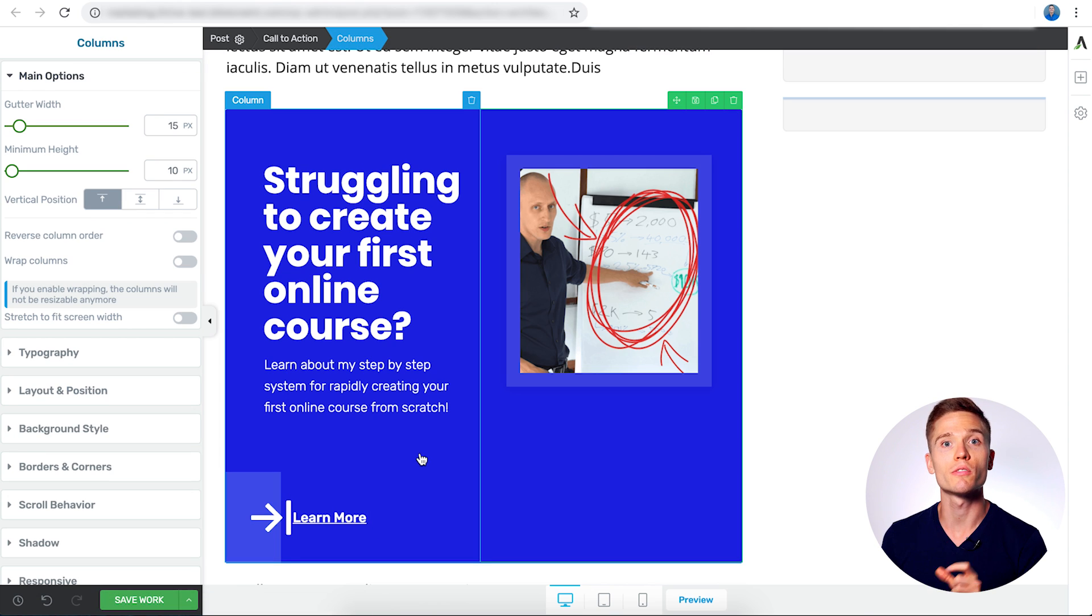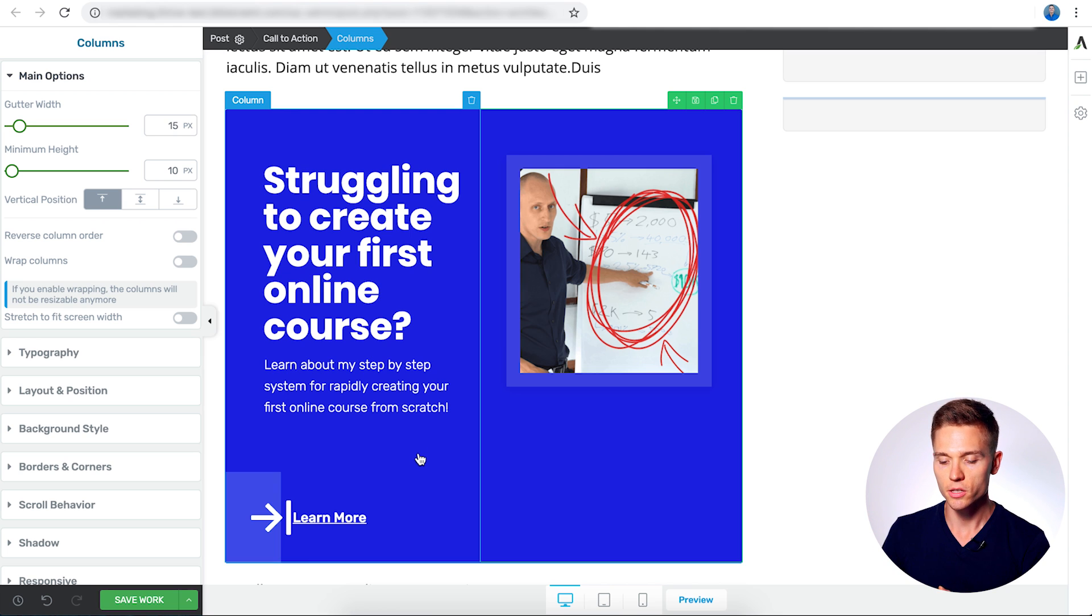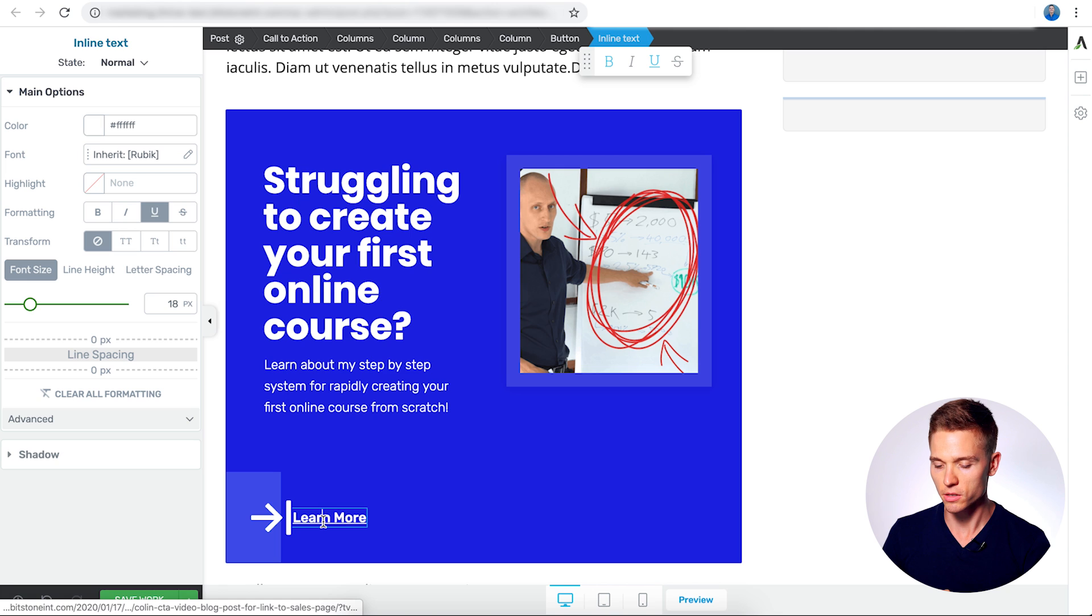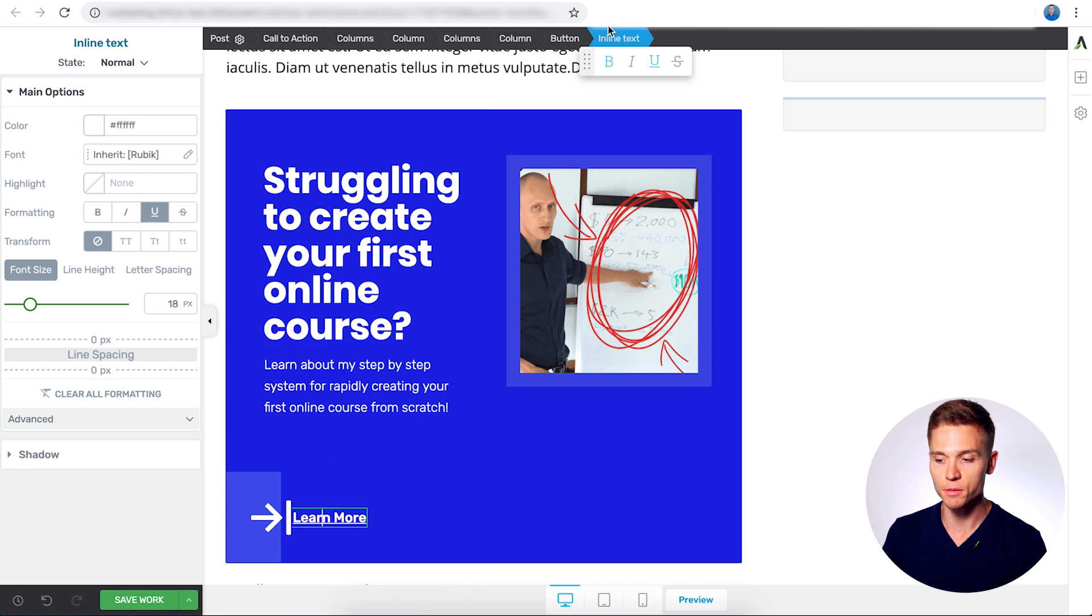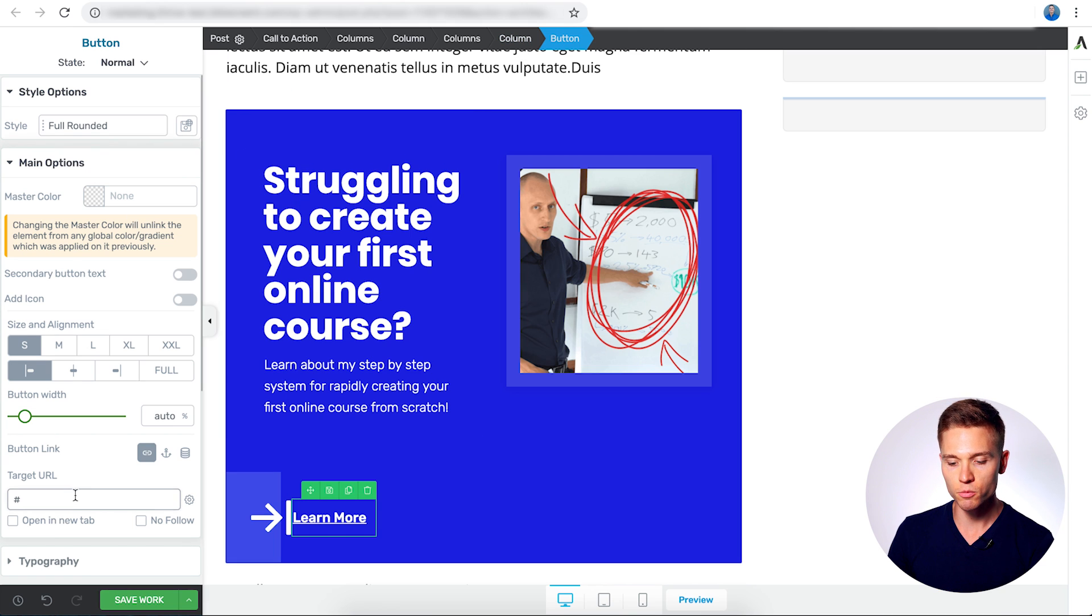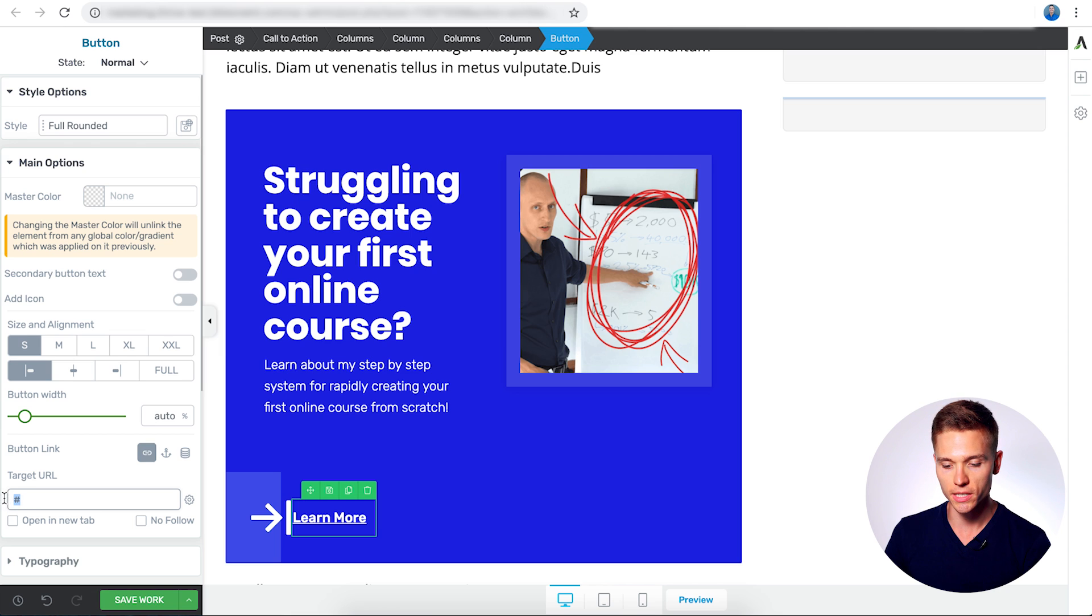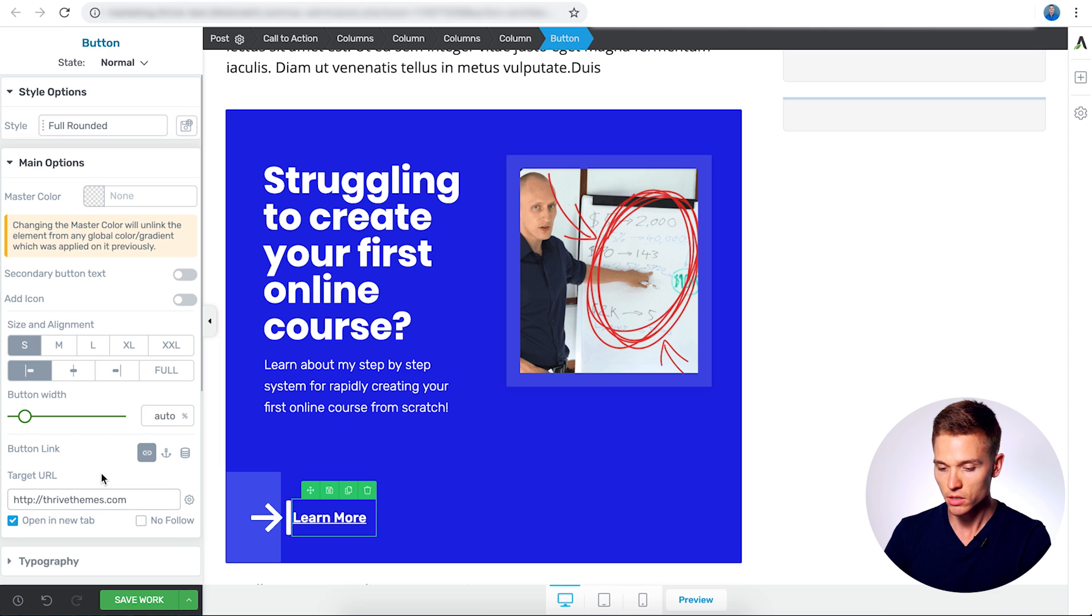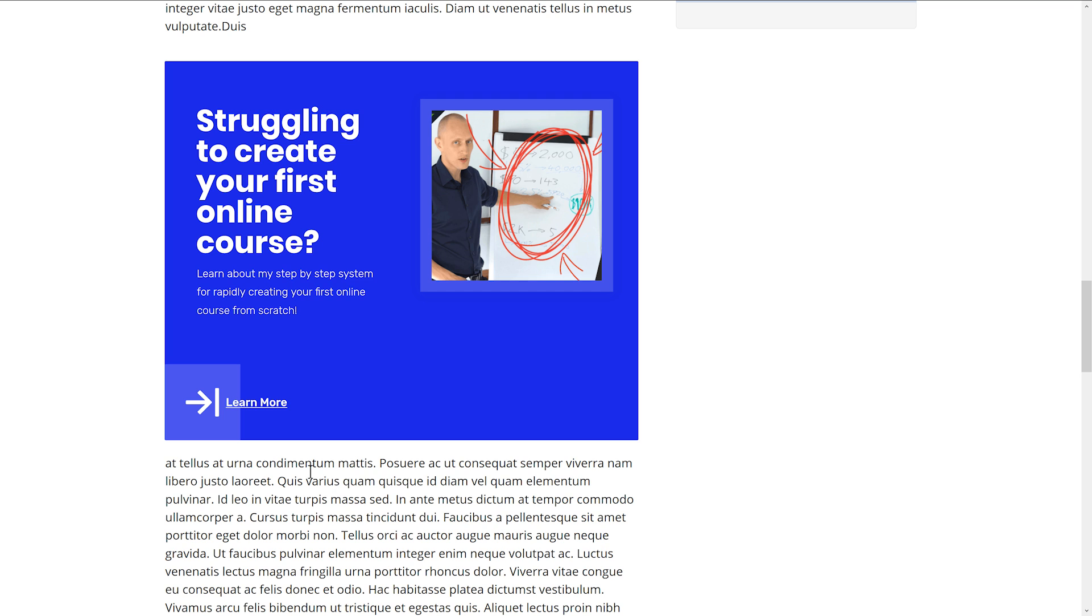And now we're on to the final step, and that is linking the button to the sales page of your online course. So it only takes a couple of clicks to do this. We're going to select the button. And again, we ended up clicking on the text, but we can just navigate it via the breadcrumbs to go back to the button. And what I'm going to do here is underneath the main options tab, we're just going to set the target URL to whatever your course would be. For our case, we'll just do Thrive Themes. And there we go. That's all done. We have our button successfully linked, and this is now ready to start driving your readers to your online course sales page.